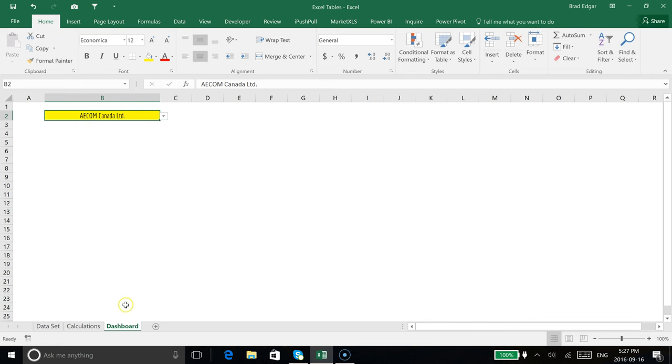Now that we have this set up, what we want to do is use one of the beautiful things about Excel tables: you can actually use what are called structured references to build your formulas. That allows you to make your formulas dynamic so that anytime additional data is added to your table, it's going to automatically update.